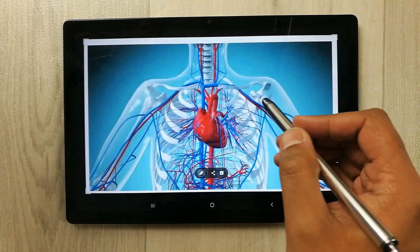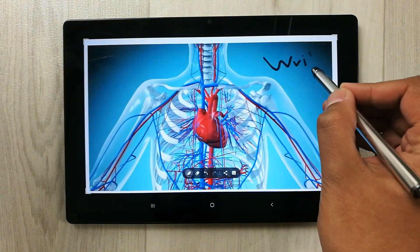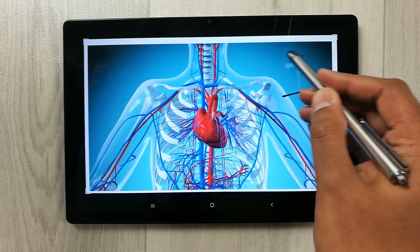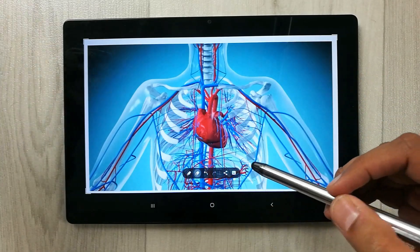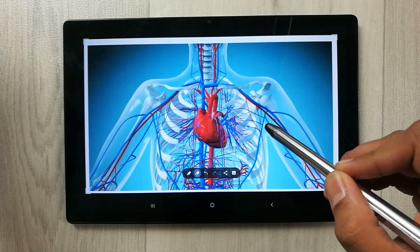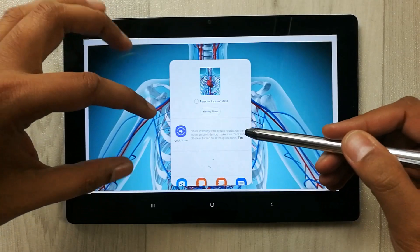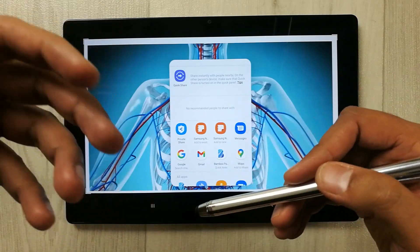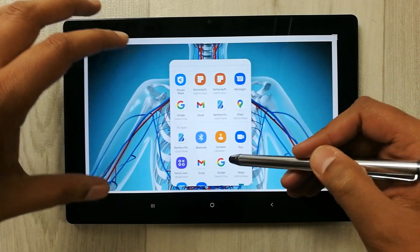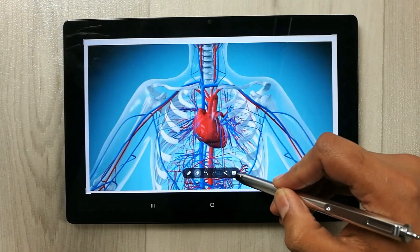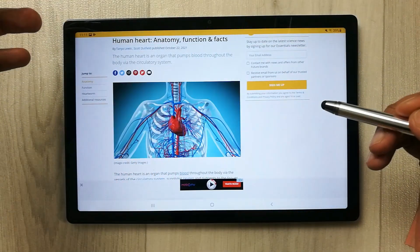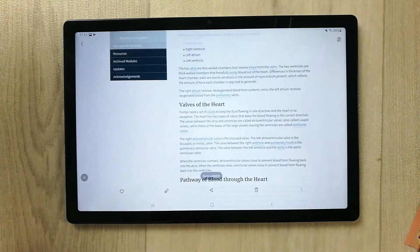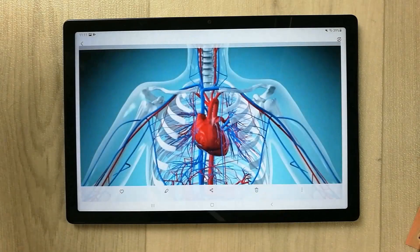I can write something on the image — whatever you want to do with the image, you can do it here. If you don't want your writing, just delete it. You can also share it; there is a share option that gives you different platforms — Samsung Notes, Gmail, or any platform. The last option is the Download button, which saves it to your gallery.